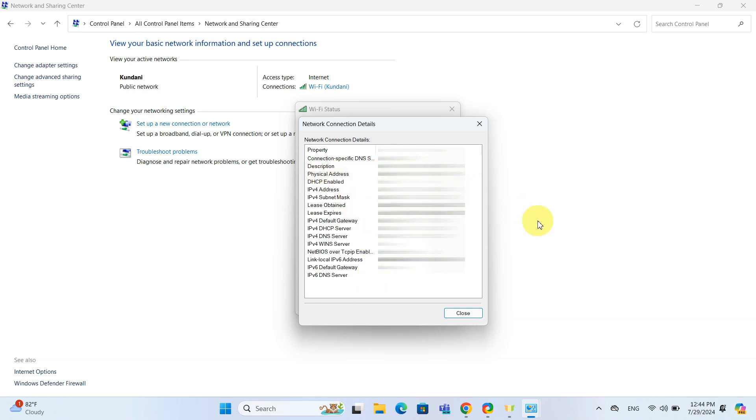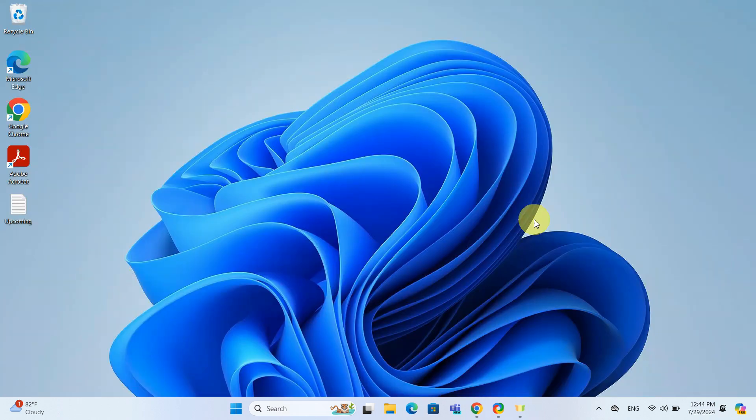Remember, if you are connected to multiple networks or have multiple adapters, each will have its own unique MAC address. Now let's look at the second method through Windows Settings.